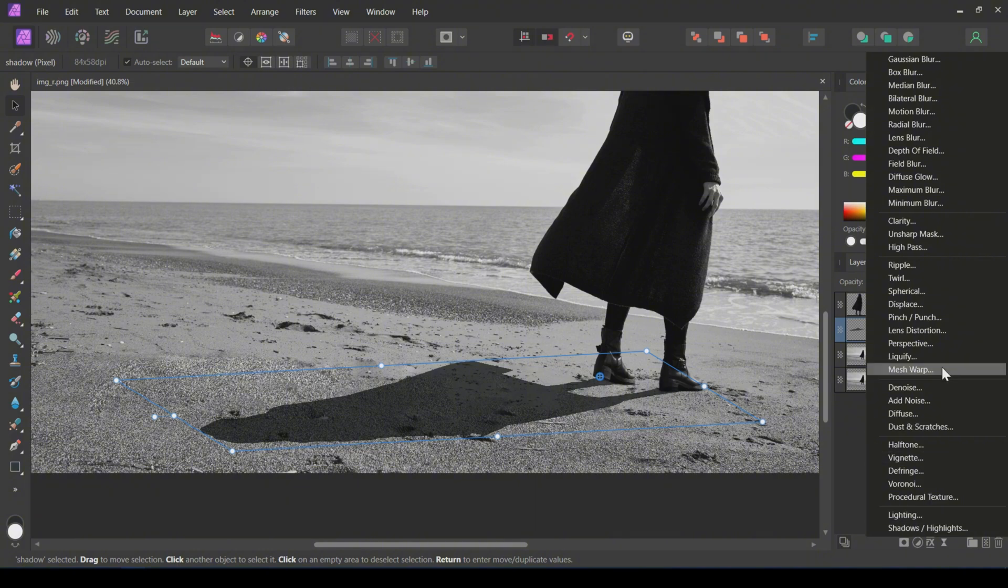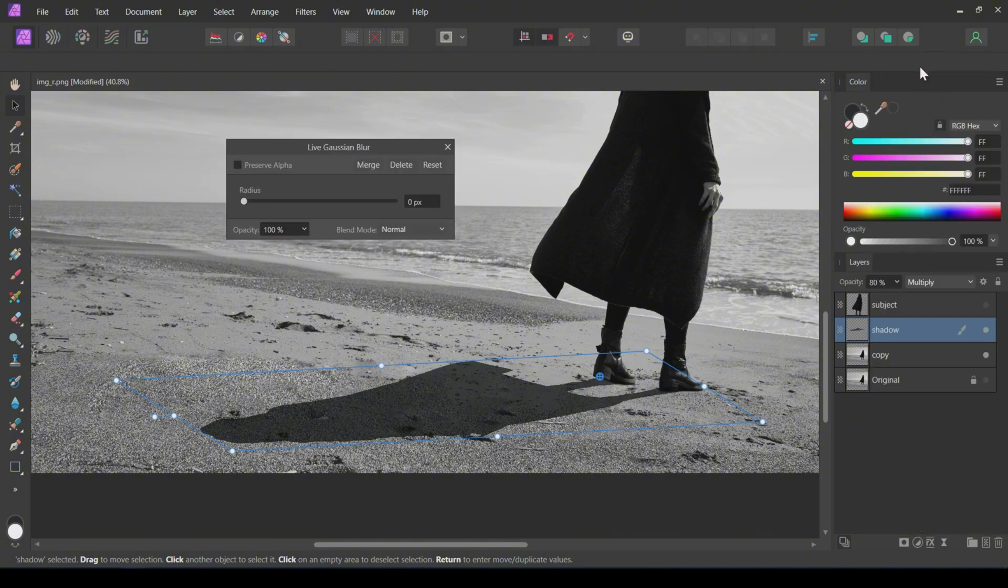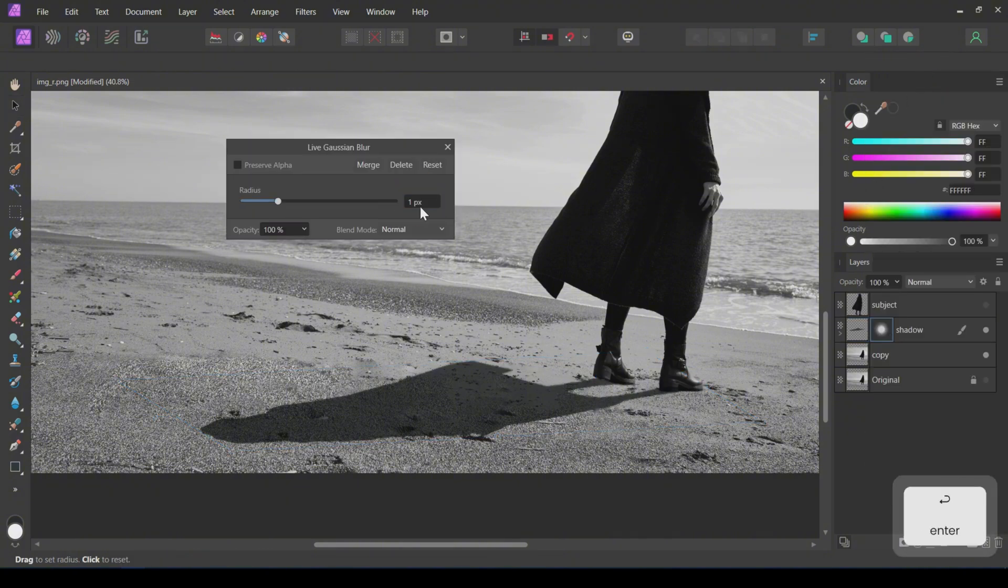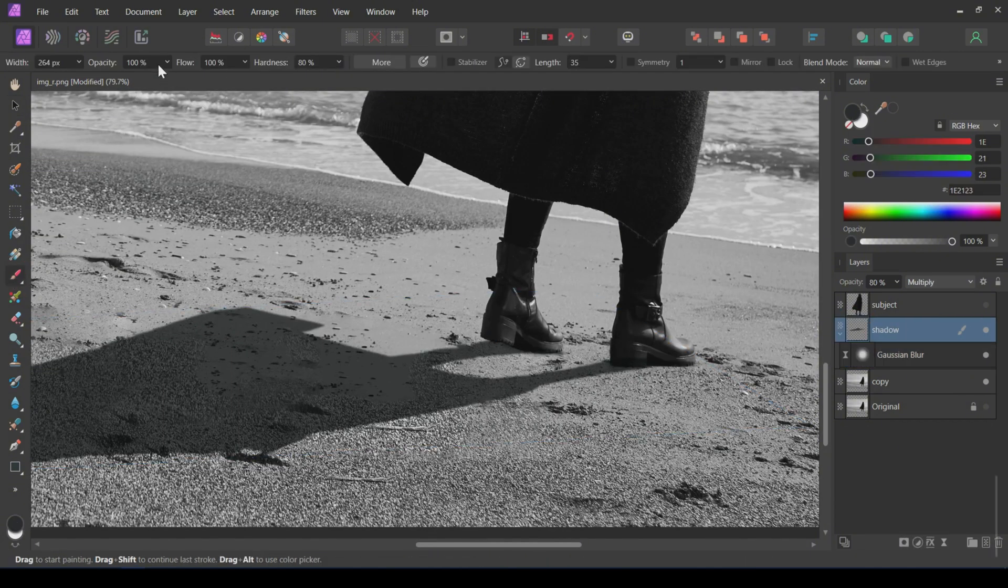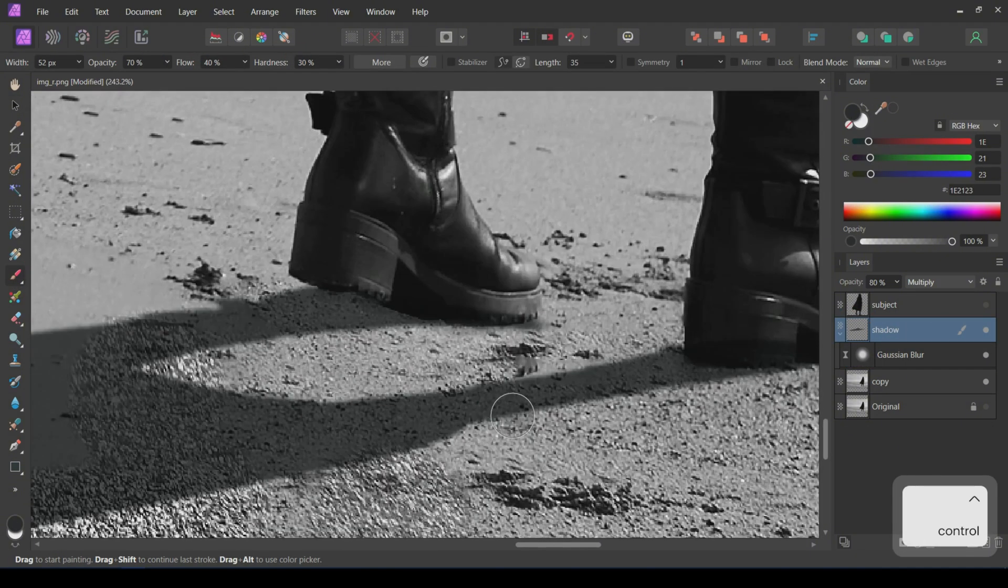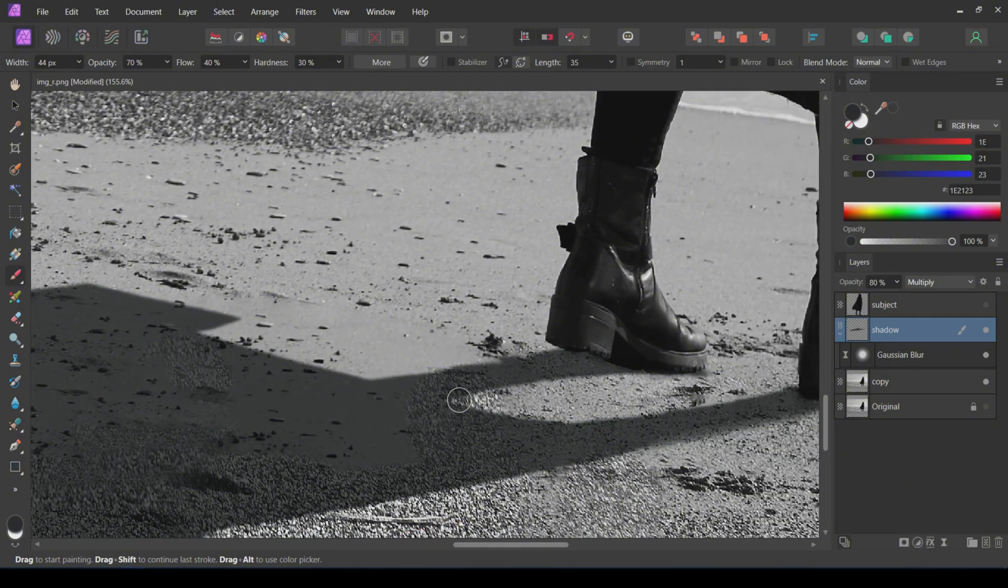Next, add a Gaussian blur to the shadow. Keep the blur radius at 1 pixel. Using the Brush tool with a soft brush, I will fix these weird shadows near the leg.